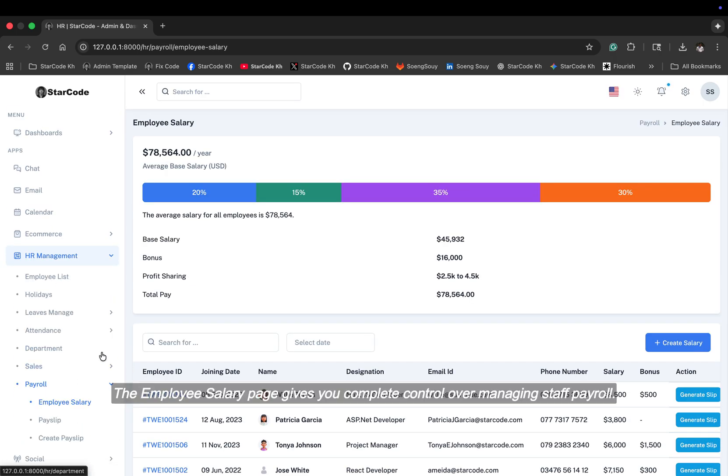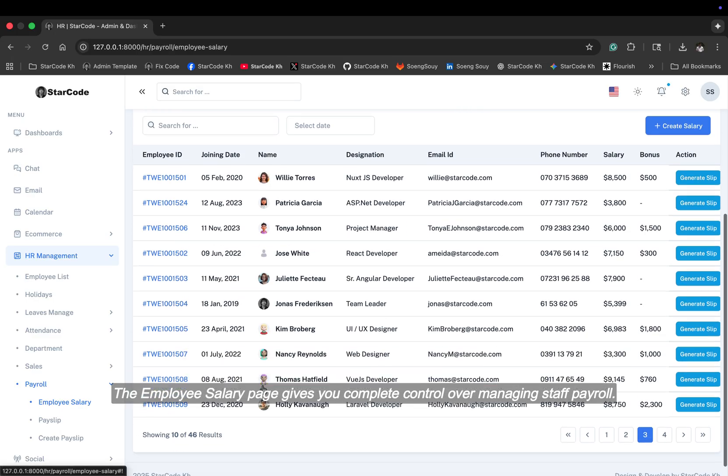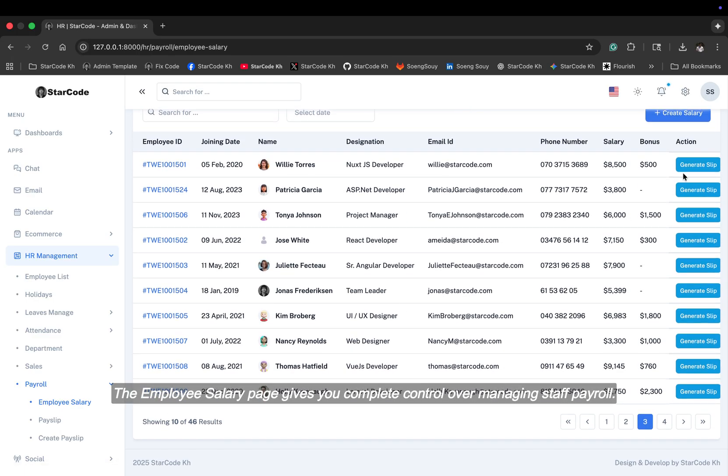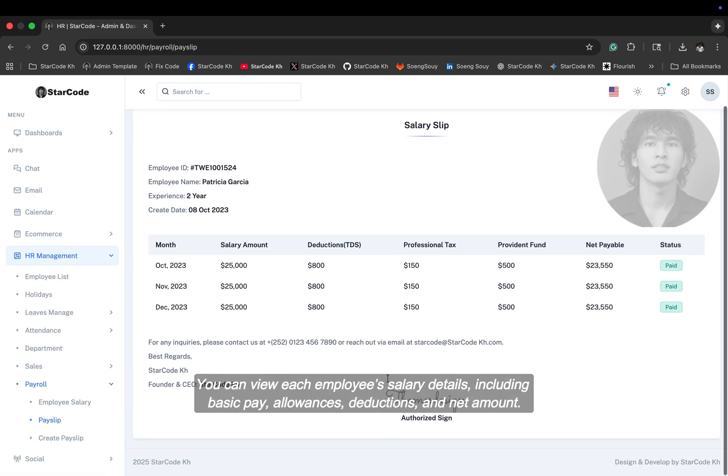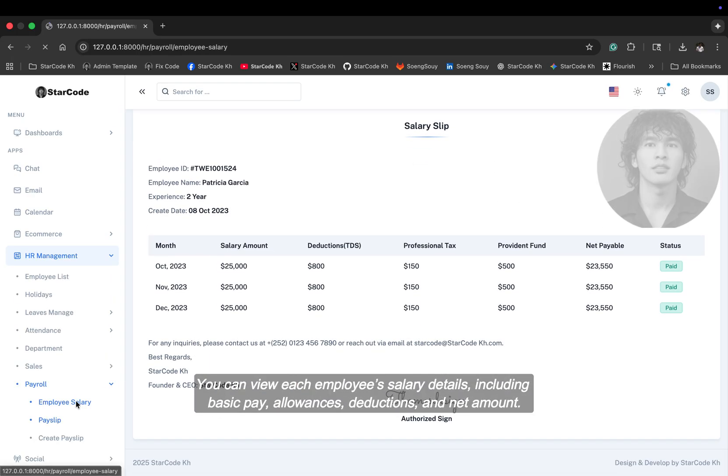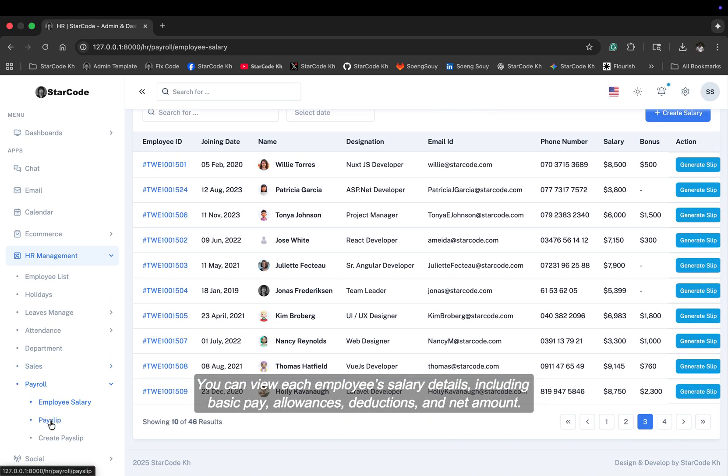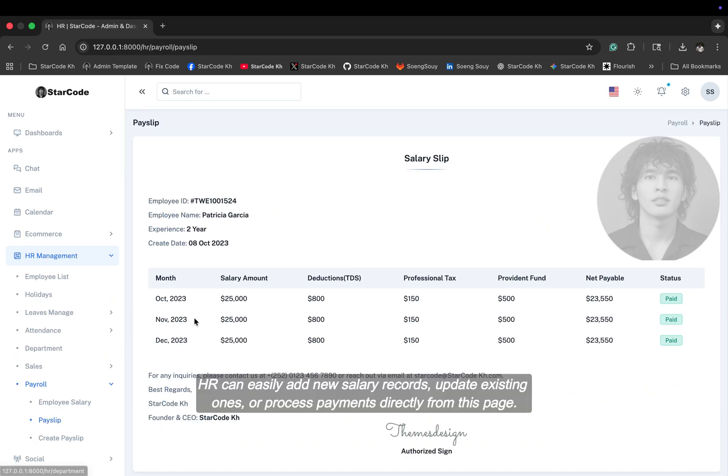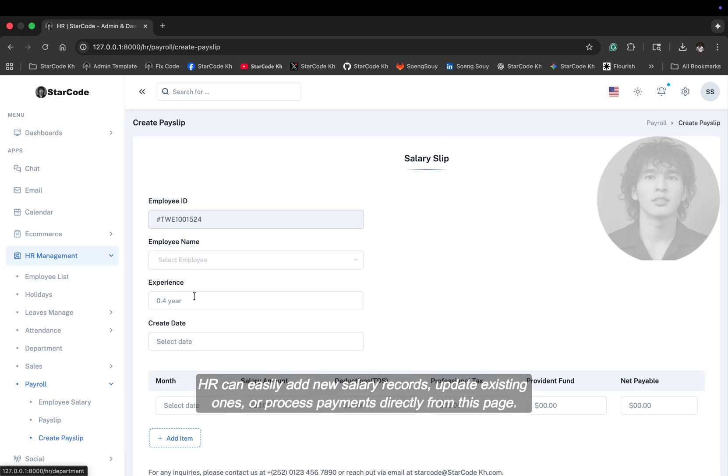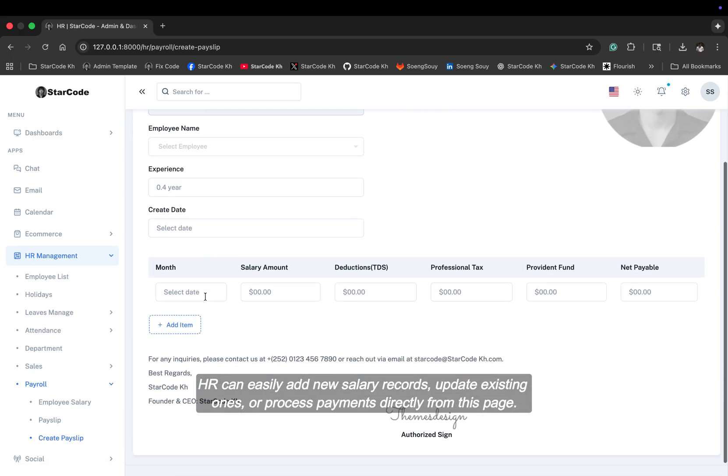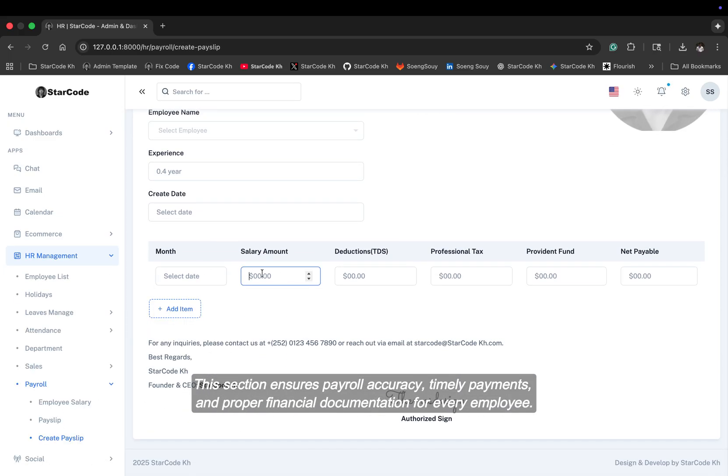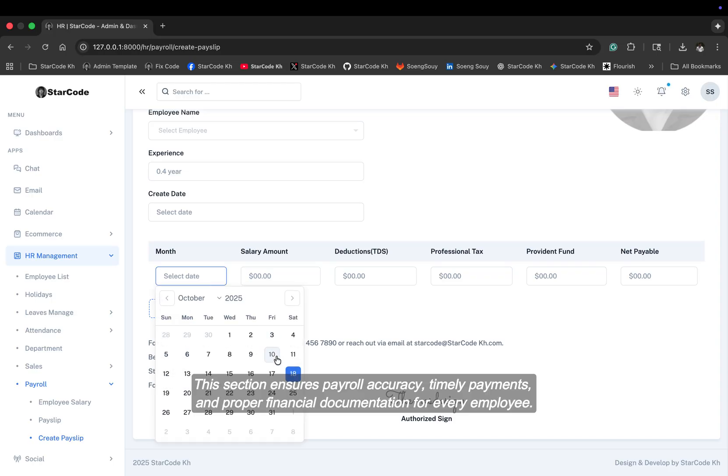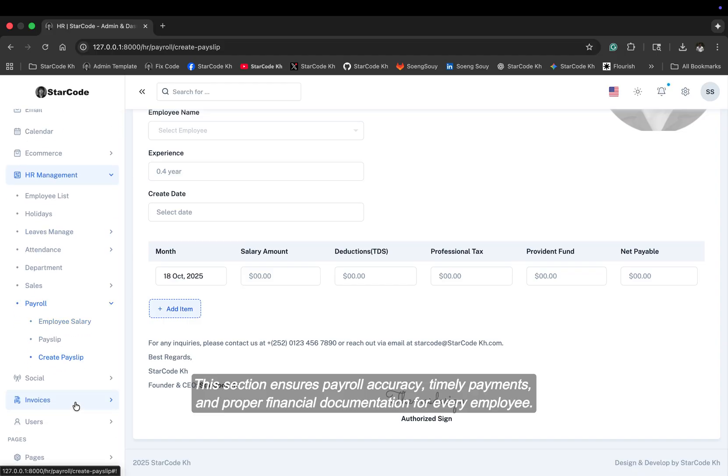The employee salary page gives you complete control over managing staff payroll. You can view each employee's salary details including basic pay, allowances, deductions, and net amount. HR can easily add new salary records, update existing ones, or process payments directly from this page. This section ensures payroll accuracy, timely payments, and proper financial documentation for every employee.